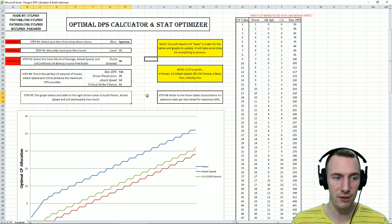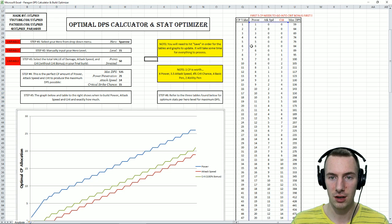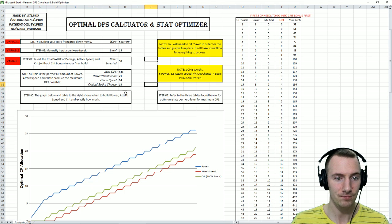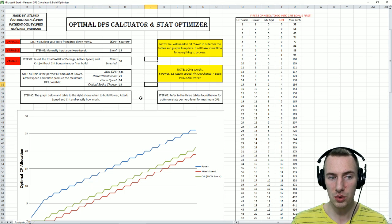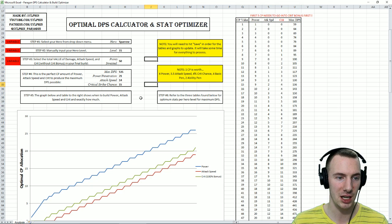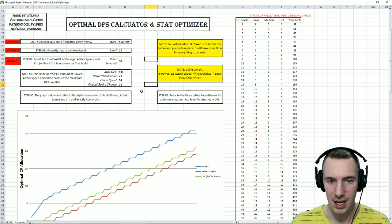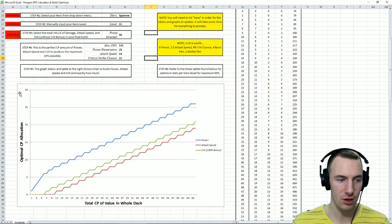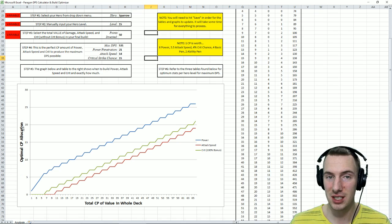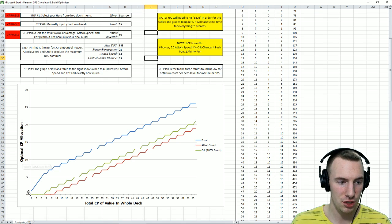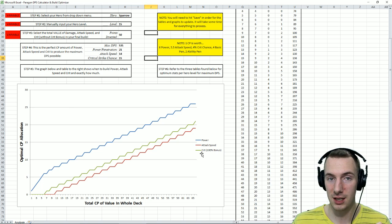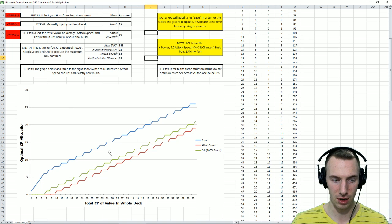Step five, the graph below and table to the right. So this graph here and this table over here to the right shows when to build power, attack speed, and crit, and exactly how much. As you can see, here on this side is optimal CP allocation, so anywhere from 0 to 30 CP of any of these three stats as they are color-coded here on this graph.